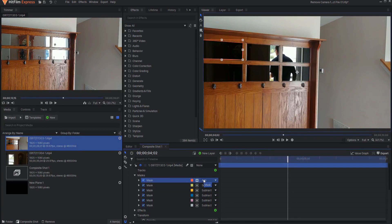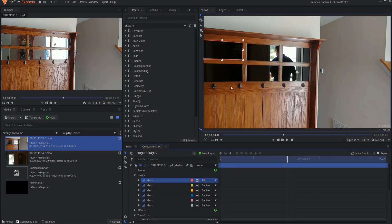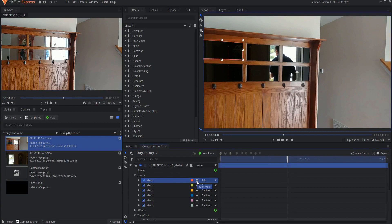This is how you have to do it. You can't set the first one to subtract if you want to remove what's inside the mask. You have to leave it at add and then invert the mask instead.